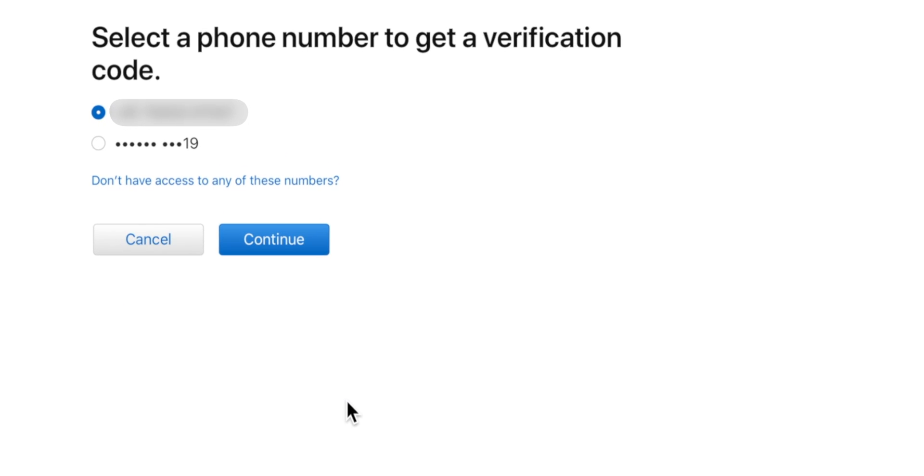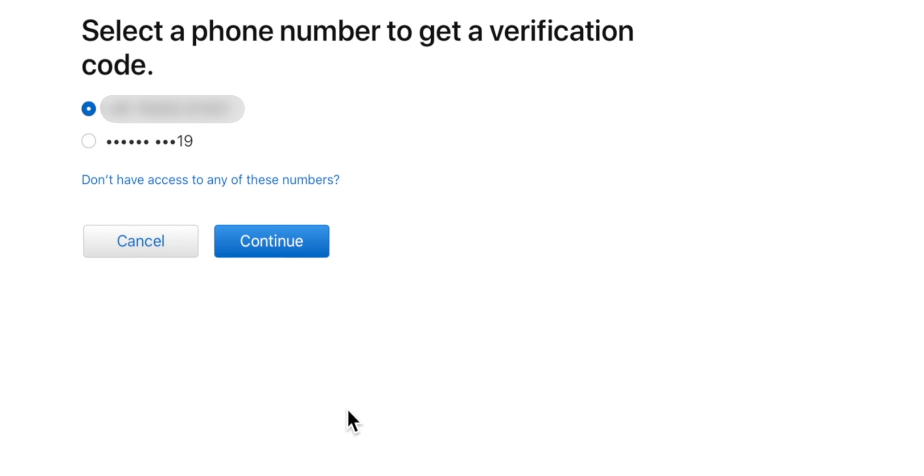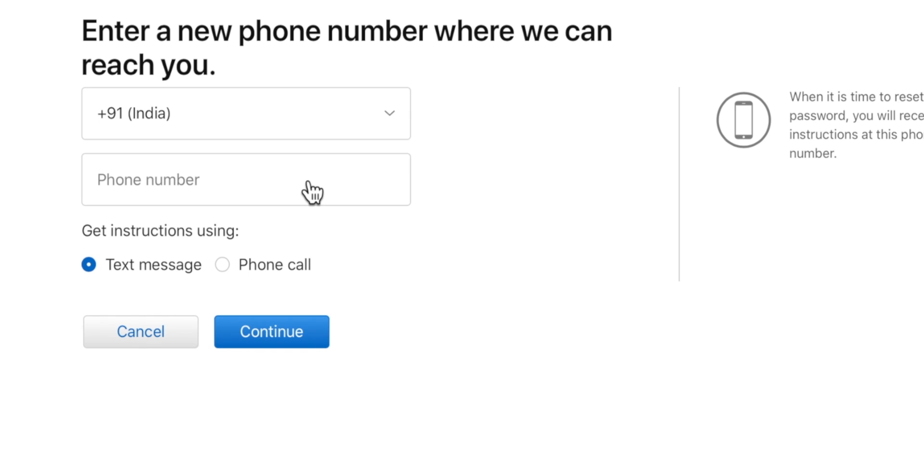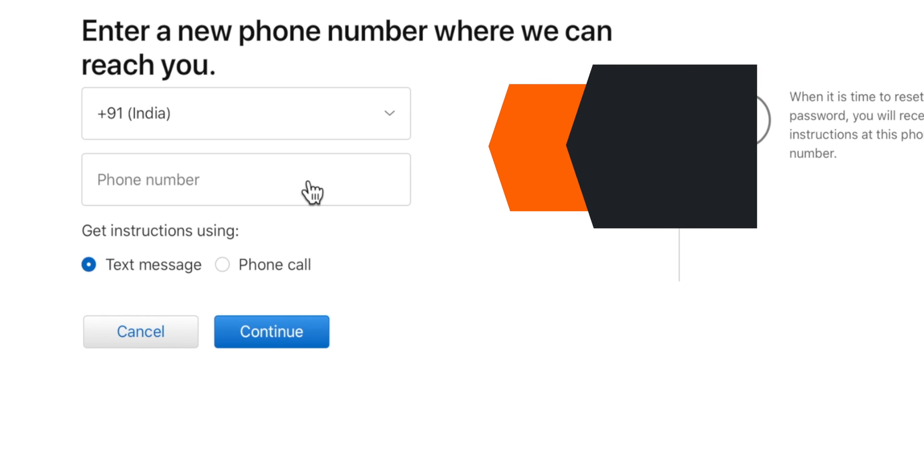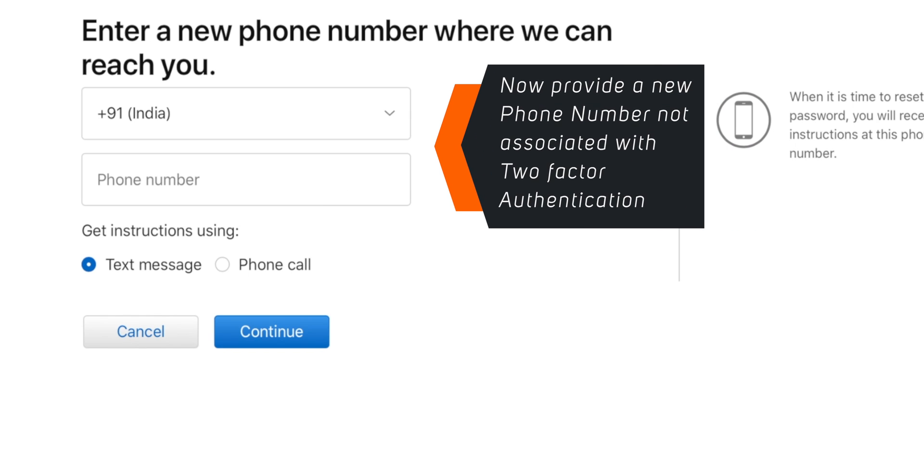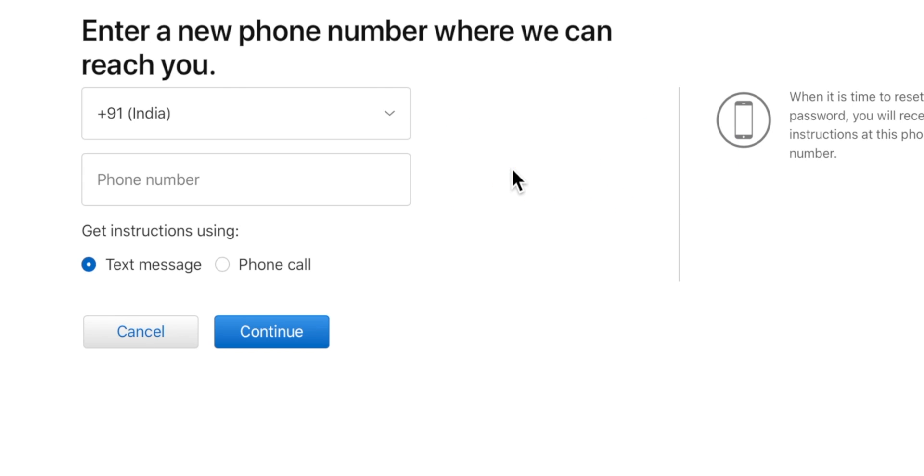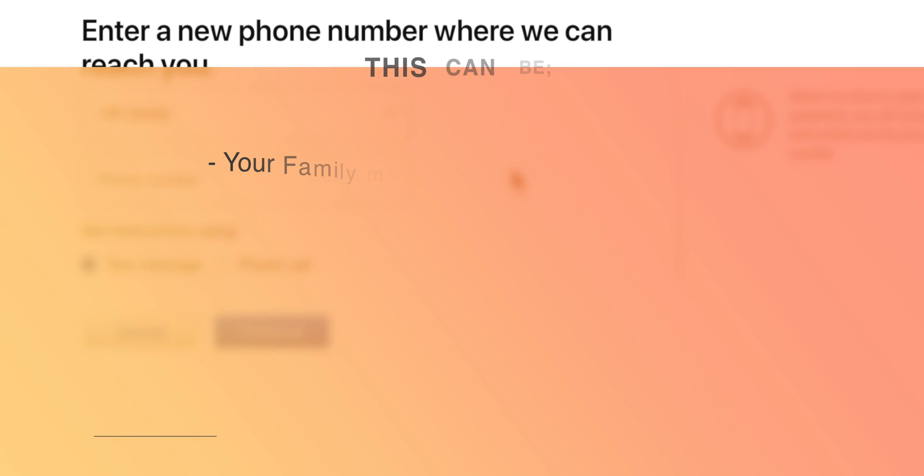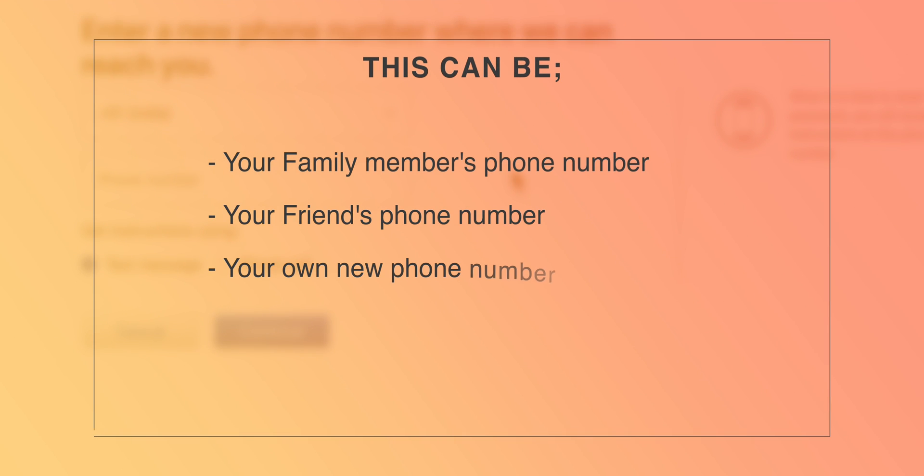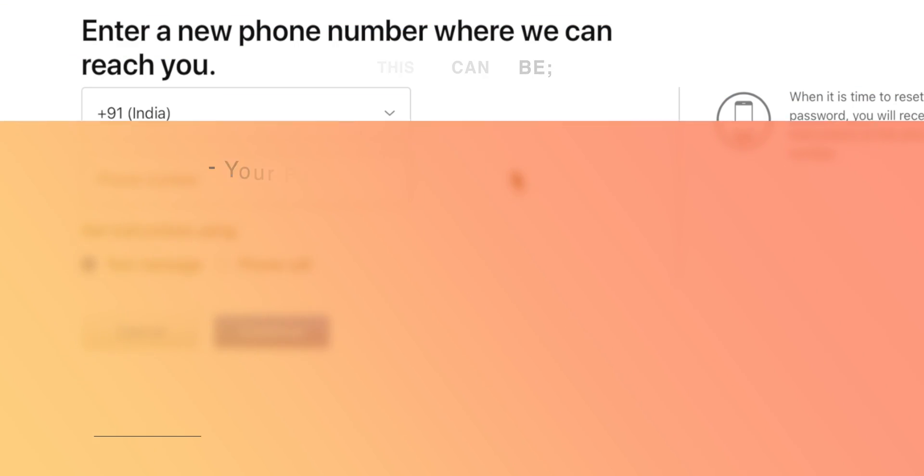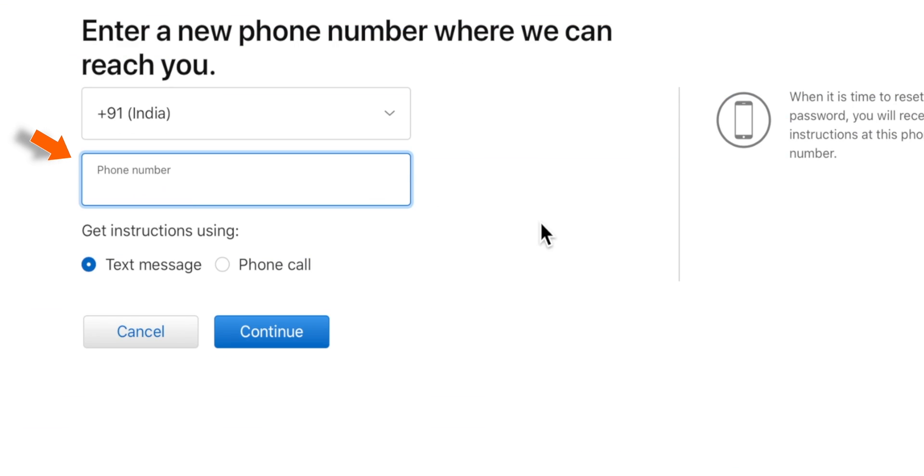Now again, it shows the phone numbers associated with 2 factor authentication. You want to select Don't have access to any of these numbers. And now you can provide a new phone number where Apple can contact you and send you instructions to reset your Apple ID password. This can be your family member's phone number, your friend's phone number, or maybe your own new phone number which you can immediately access.